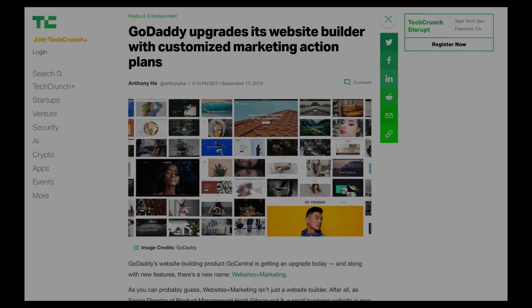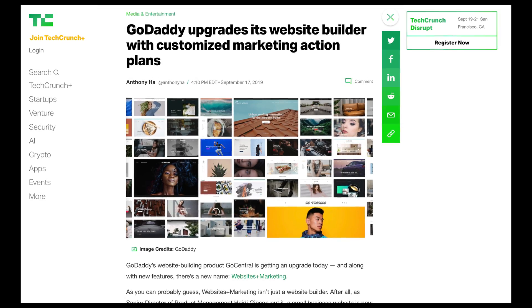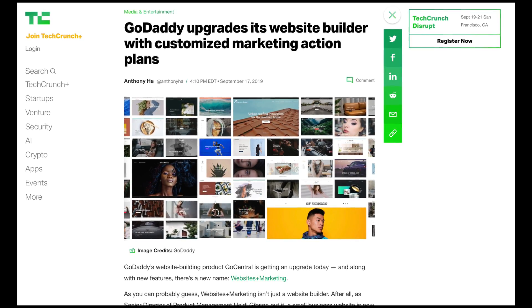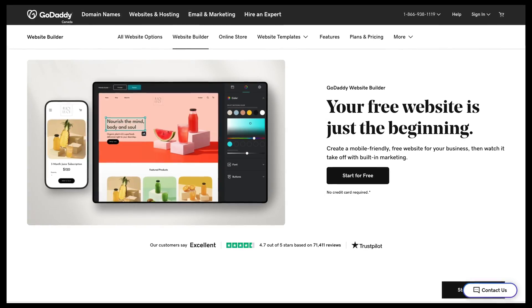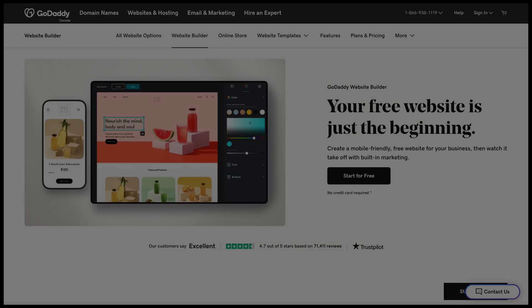Four years ago, GoDaddy launched their new website builder. It seemed like a good start, and I thought maybe they were finally on the right track. But no, I was too optimistic. And today I'm going to explain why I don't recommend you build your website with the GoDaddy website builder. Let's dive into it.